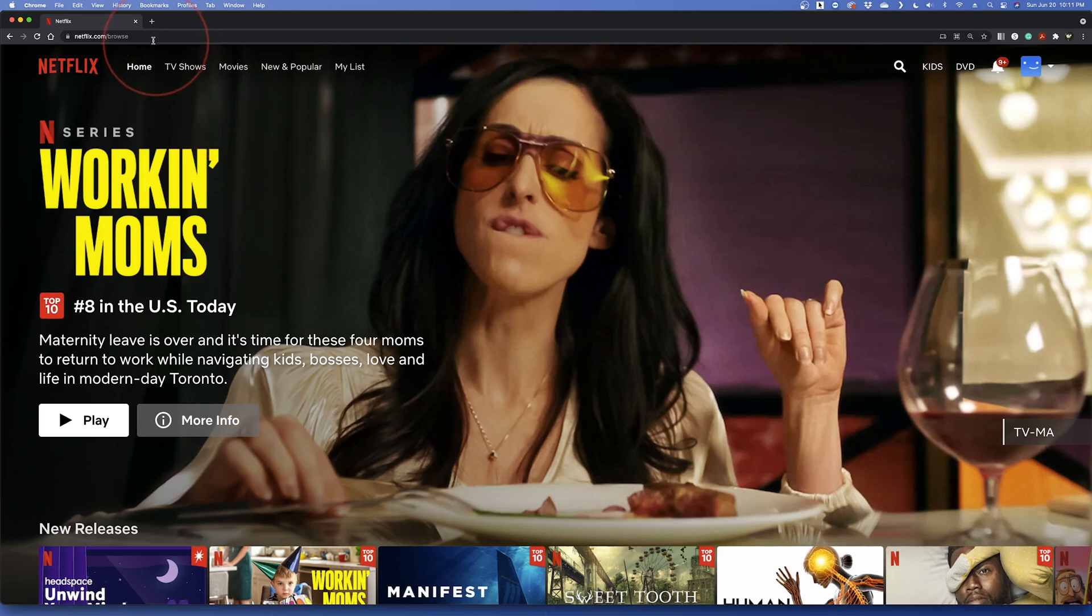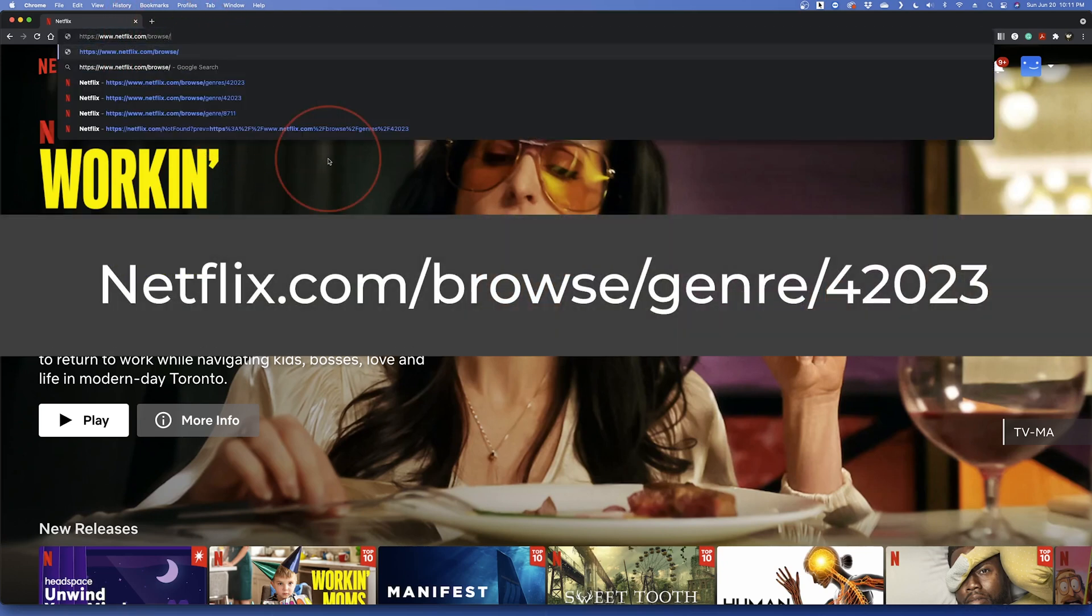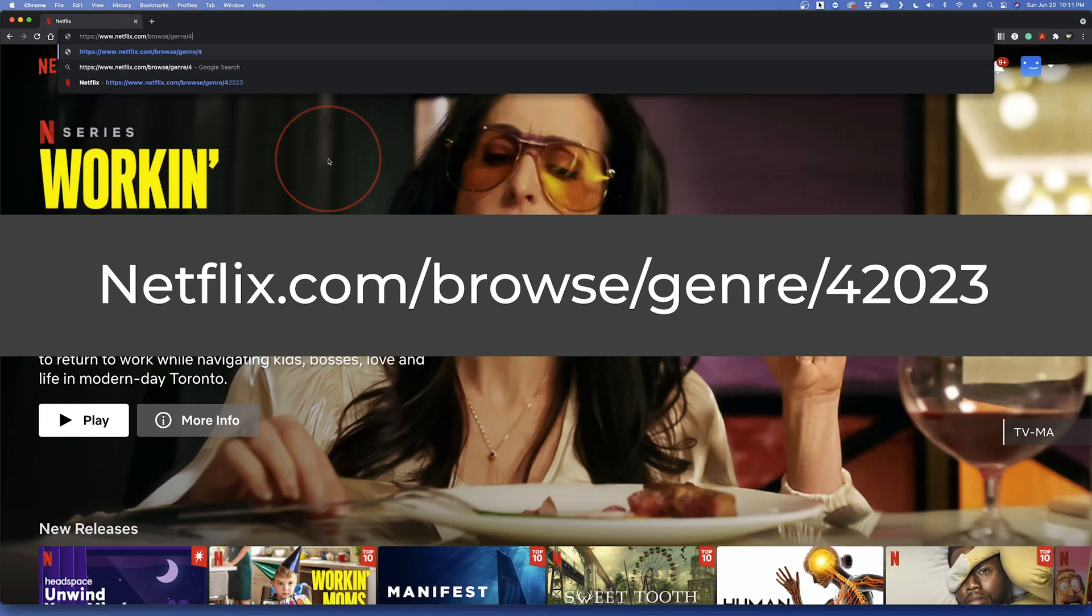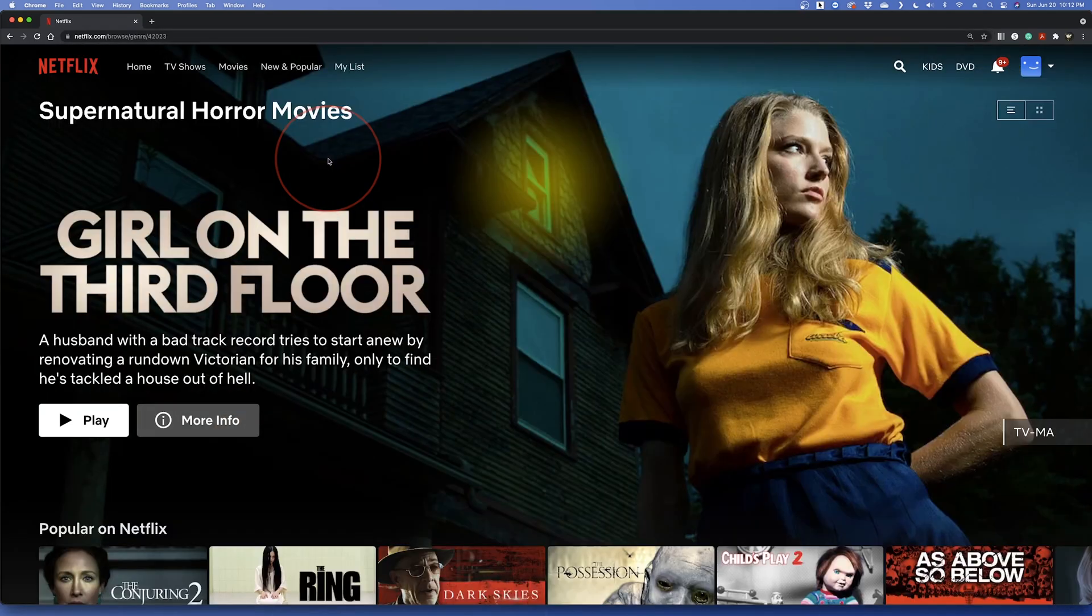Now up in the address bar, type netflix.com forward slash browse forward slash genre forward slash 42023 and hit enter. On the next screen if you're asked, choose the profile of who's watching.